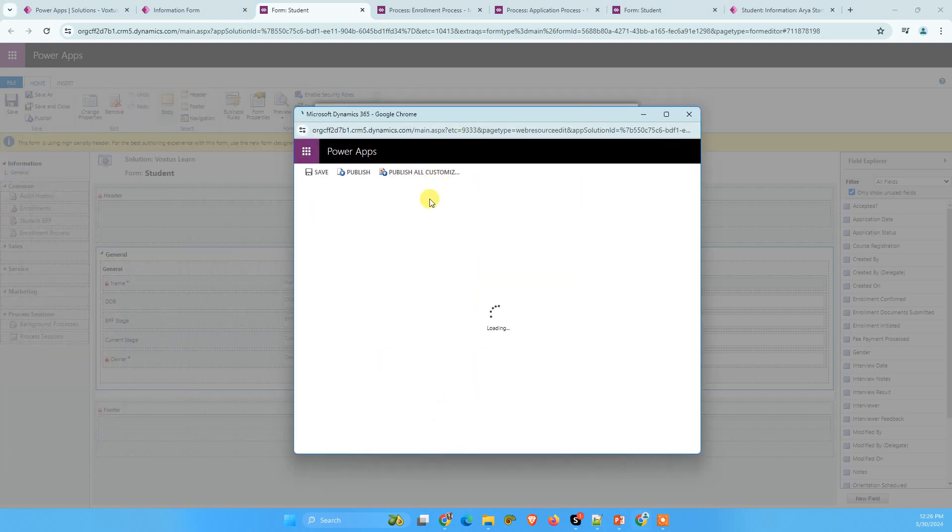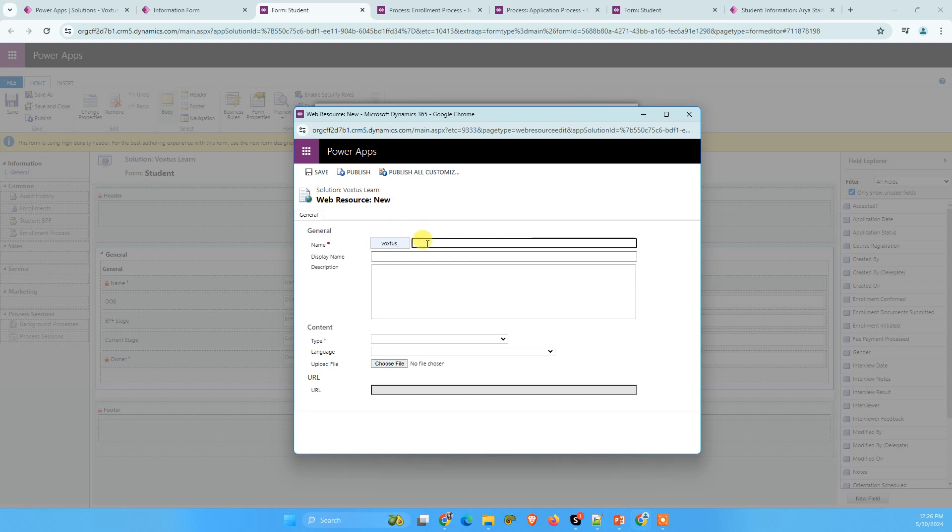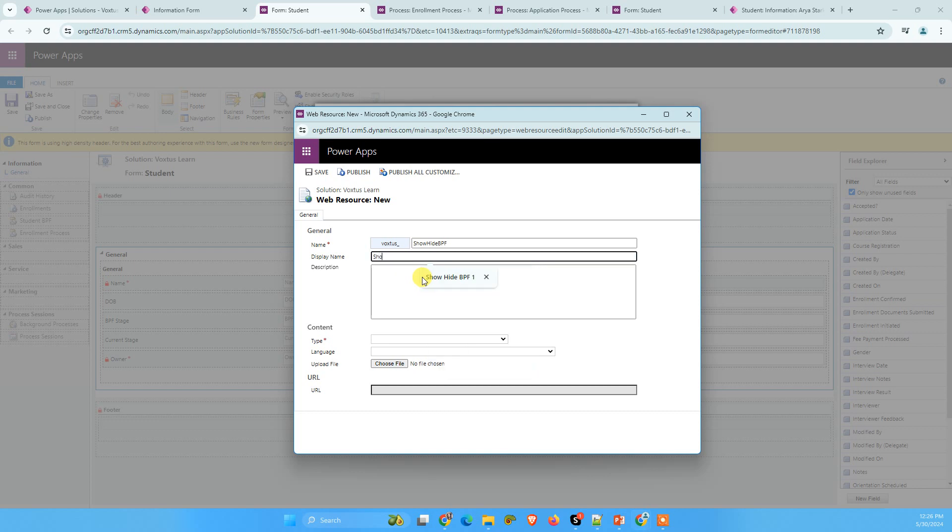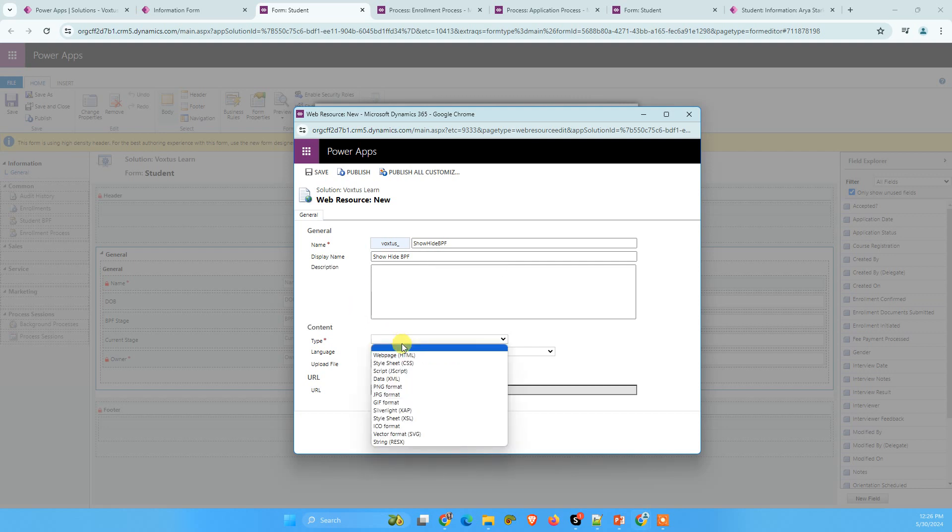What we are going to do here, we are going to name here, BPF show hide BPF. And similarly, show hide BPF.